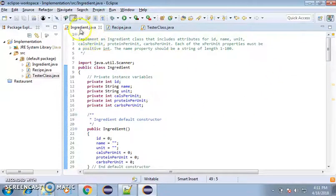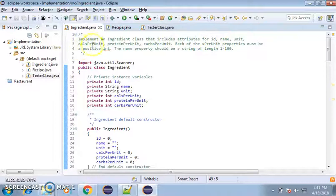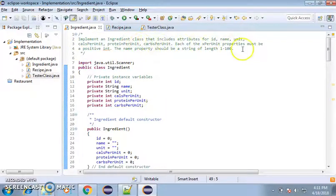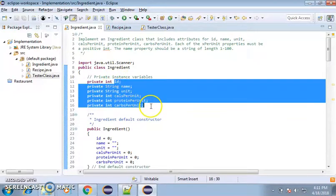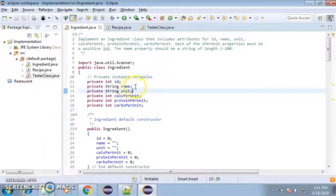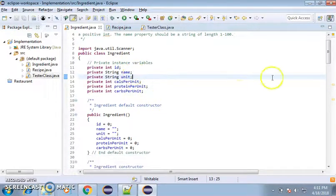As we said, the first thing we have to do is create an ingredient class that includes attributes for id, name, unit, calories per unit, protein, and carbs per unit. Then each of the per unit properties must be a positive int. So as you can see, here's the names of the private instance variables.